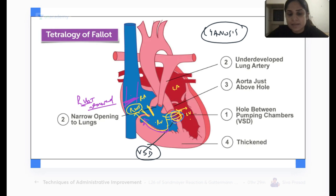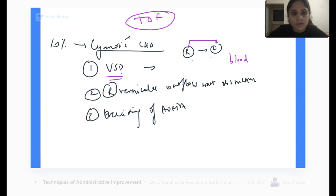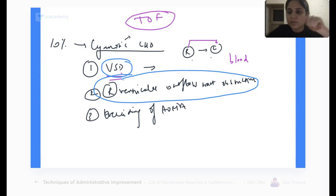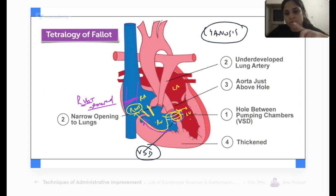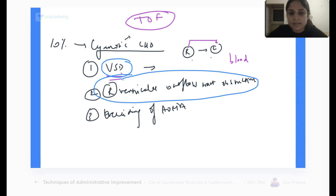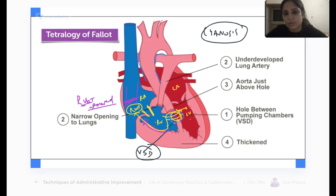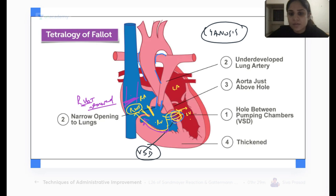Two things we have discussed: there is a ventricular septal defect, and there is a right ventricular outflow tract obstruction due to which blood flows from the right ventricle to the left ventricle. The third thing present is overriding of the aorta — you can see the aorta going right above the pulmonary vessels, present right above the opening of the right ventricle.